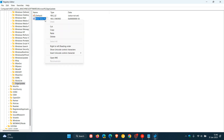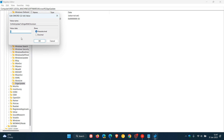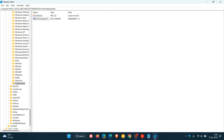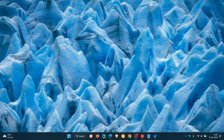Rename the value 'DoNotUpdateToEdgeWithChromium'. Then double-click on that value and change the value data from 0 to 1, and click OK. Close the Registry Editor and restart your device — that should in most cases prevent Microsoft Edge from being auto-installed again on Windows 10 and Windows 11. So that's how you uninstall Microsoft Edge and prevent it from automatically reinstalling. Thanks for watching and I'll see you in the next one.